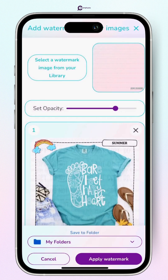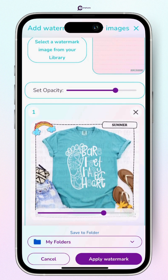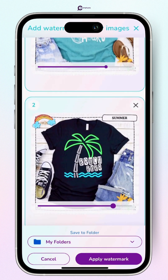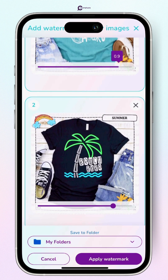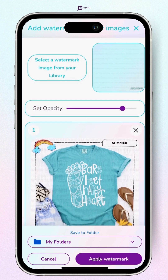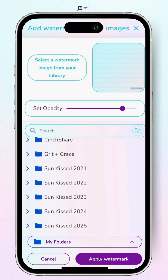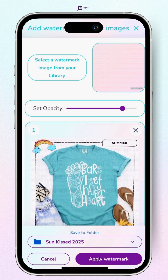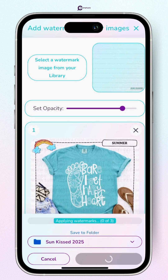Select that watermark and then you can toggle the opacity. You can either do the master so it'll apply to all designs, or you can change them by design depending on how dark or light the mock-up is — totally up to you. Once you're done with that, make sure you pick the output folder wherever you want it to save, and then hit Apply Watermark and hang tight for it to apply.